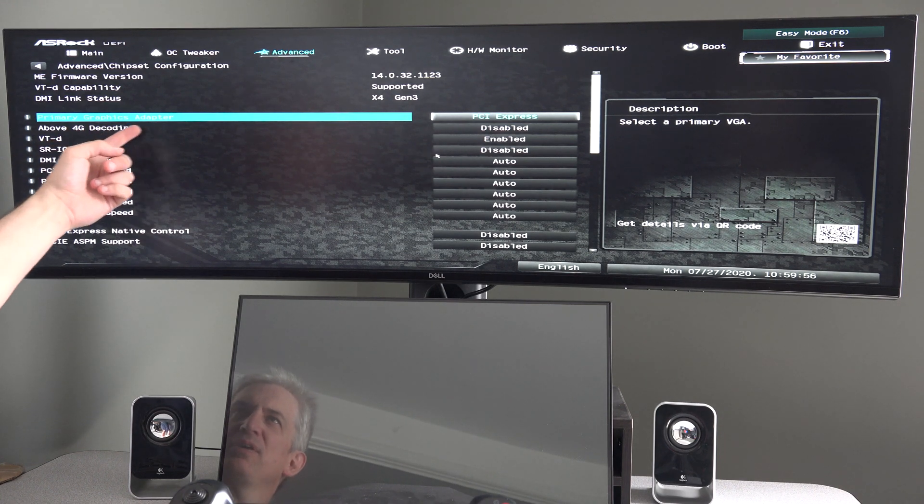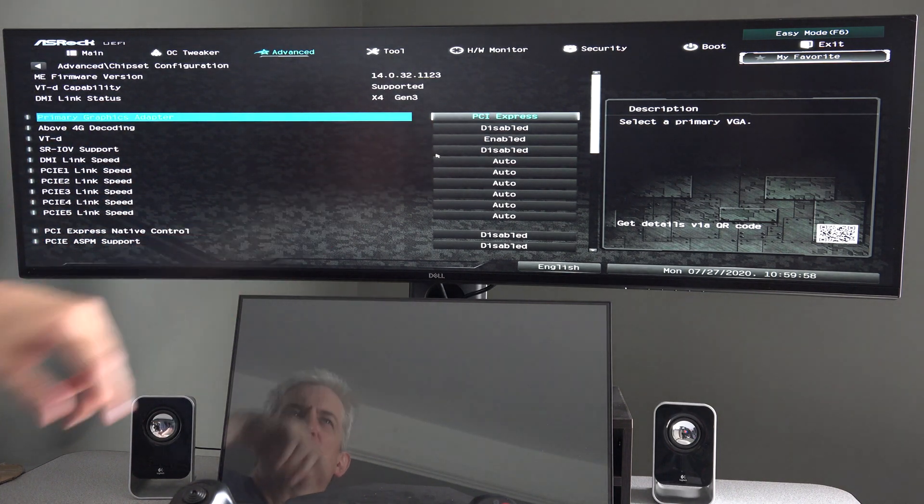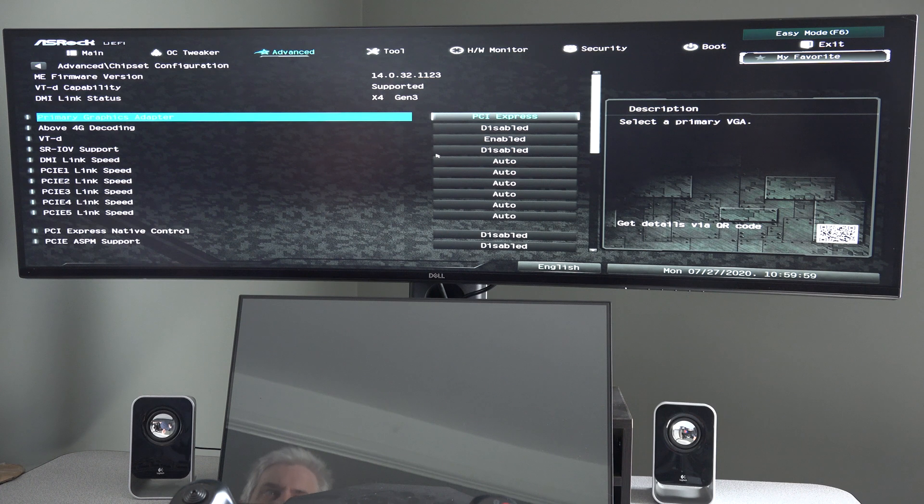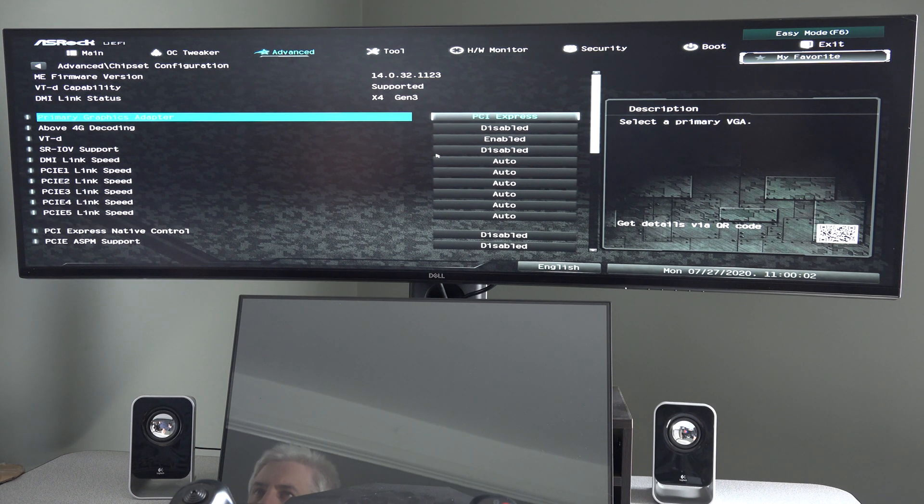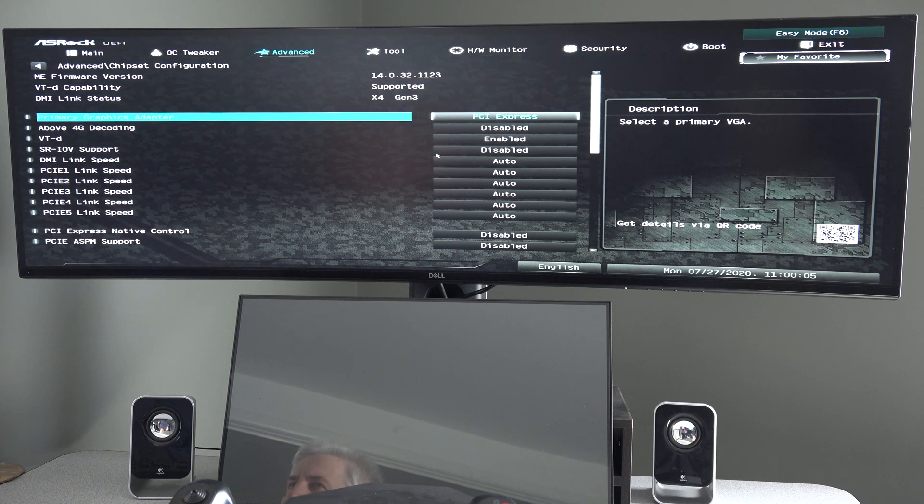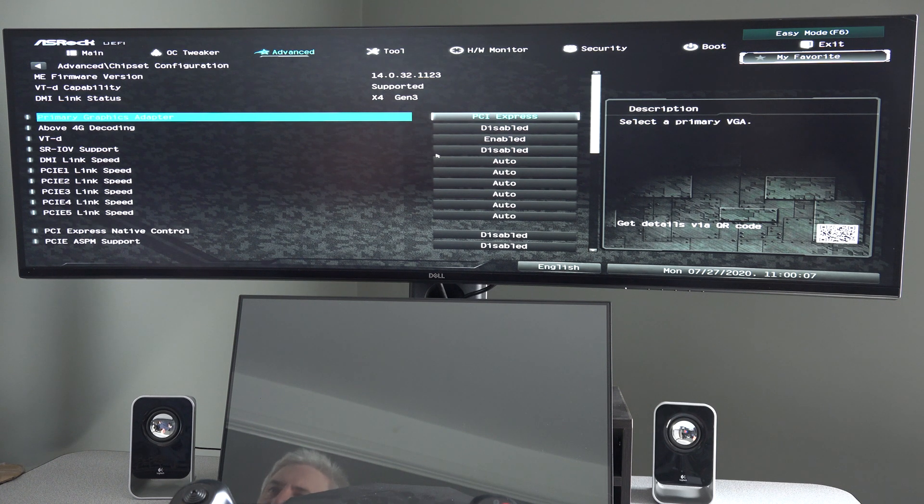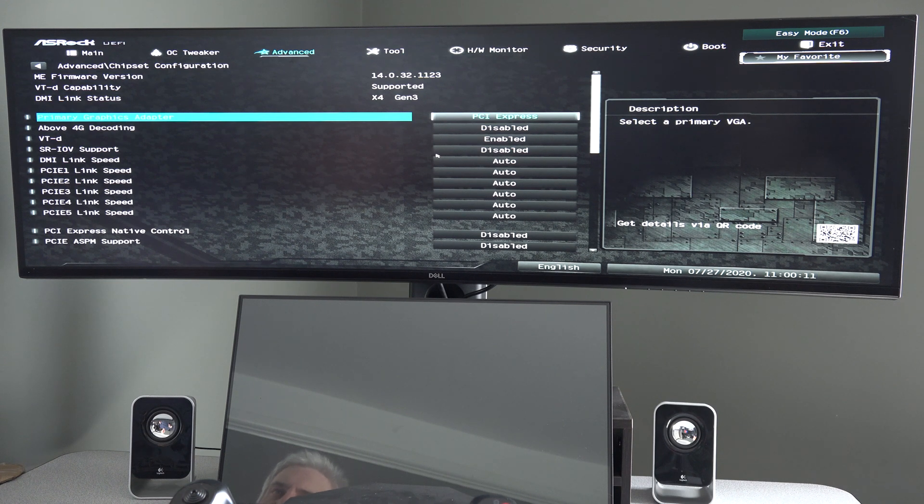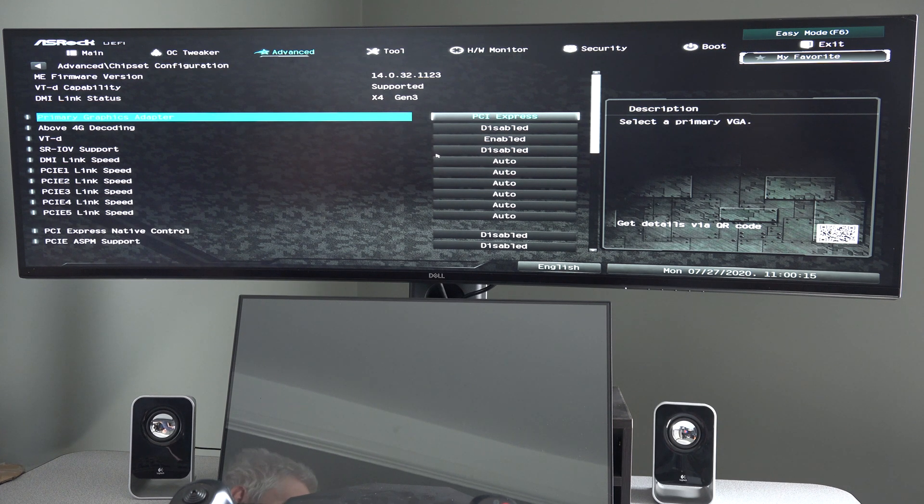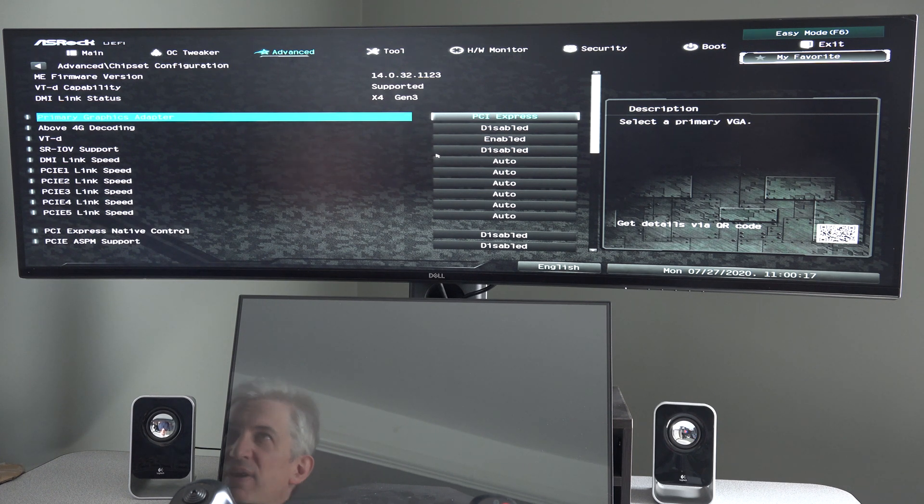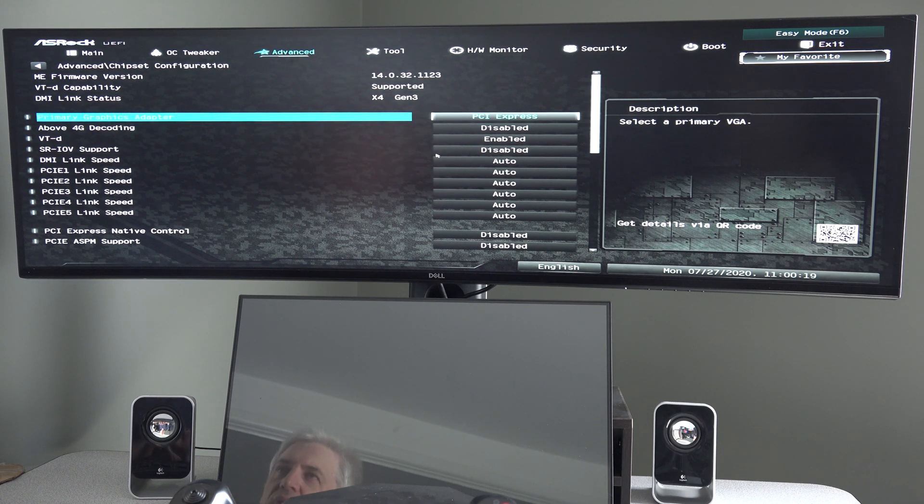And primary graphics adapter is PCI Express. If you have a video card, which if you're watching this video based on the title you should, you always want to leave the primary graphics adapter being the PCI Express, not the onboard graphics, because the PCI Express is the video card and it's faster than onboard graphics.